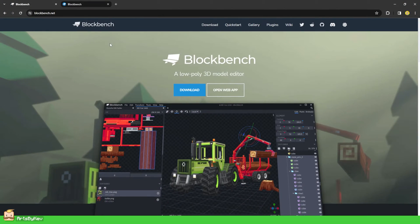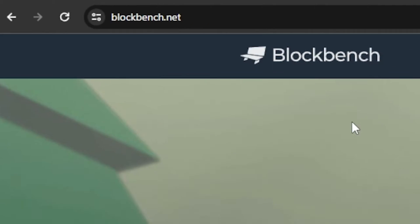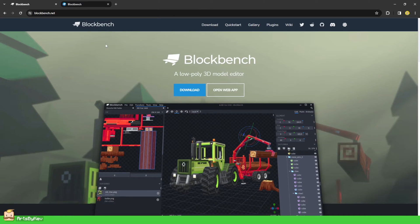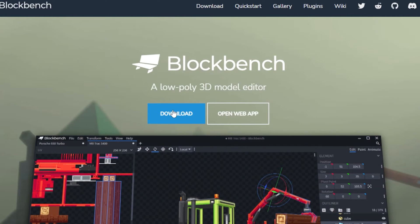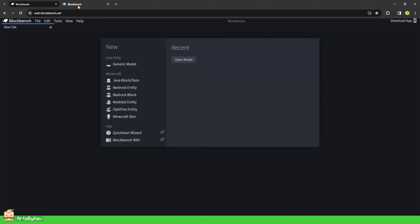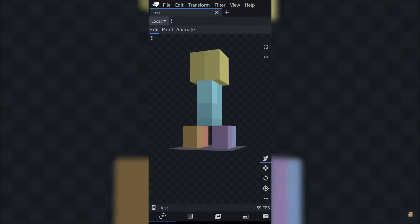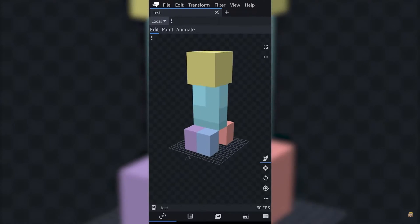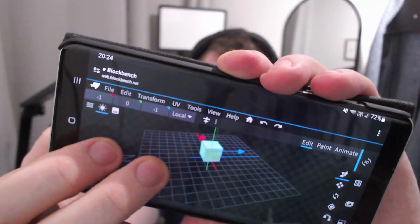If you open up a web browser and head to blockbench.net, you will be greeted by this main page. Here we can choose to download Blockbench and install it on our PC, or we can open up the web app. Opening up the web app will take us to this Blockbench editor, and you can use the Blockbench web app on any device that has a browser, such as your phone and your tablet.